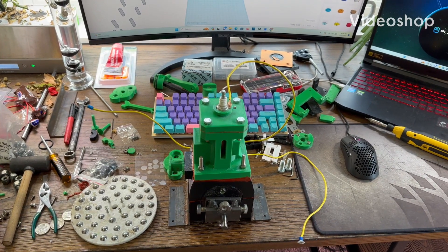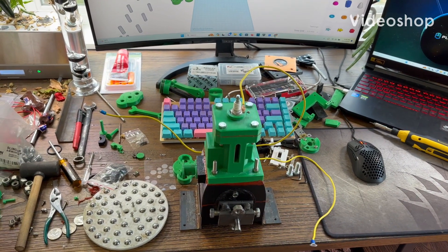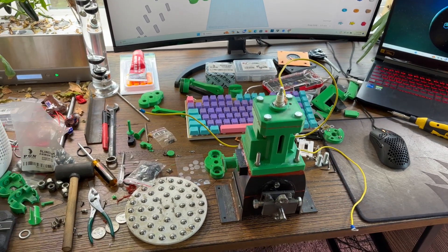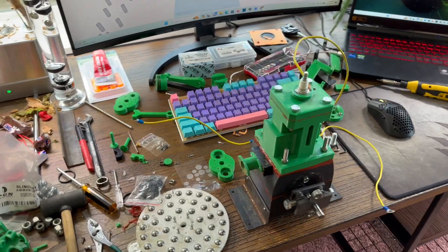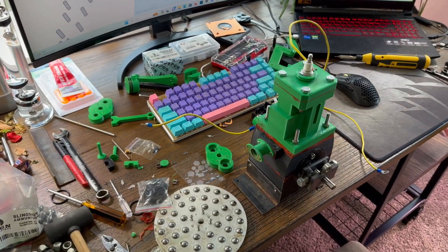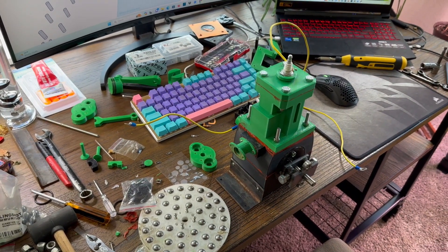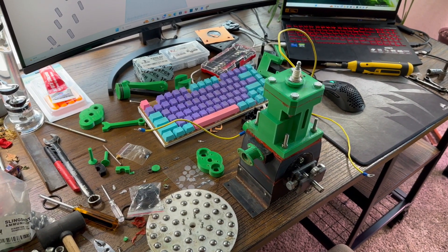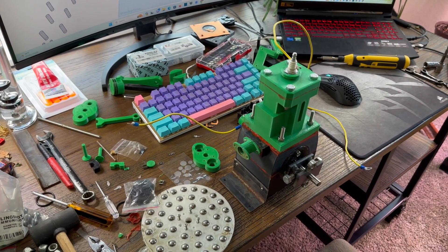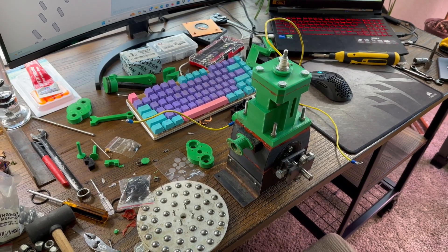This is going to be part two of my two-stroke engine. Well, part three that I've mentioned it in, but part two of the video being fully about the two-stroke.